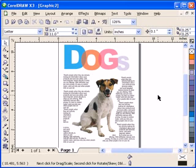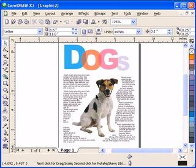Here's a tutorial on how to create this kind of layout. As you notice, the text is really wrapped around the dog image.